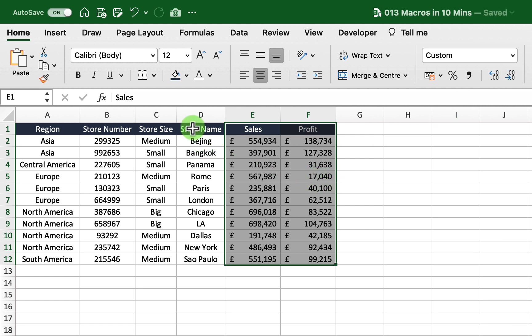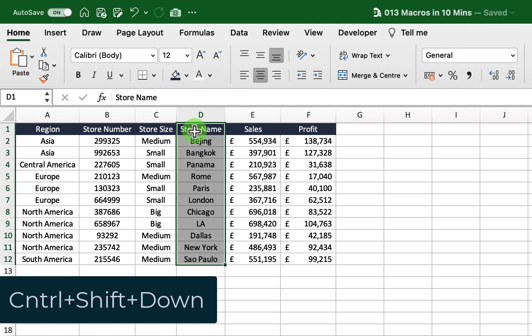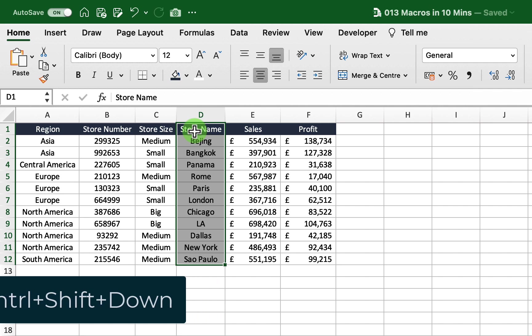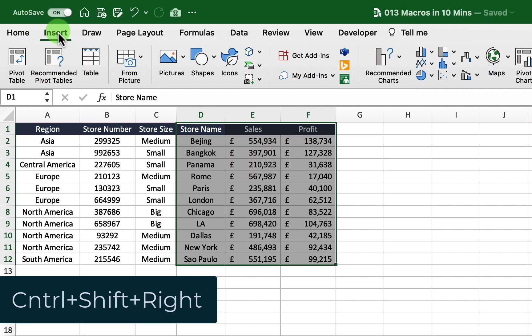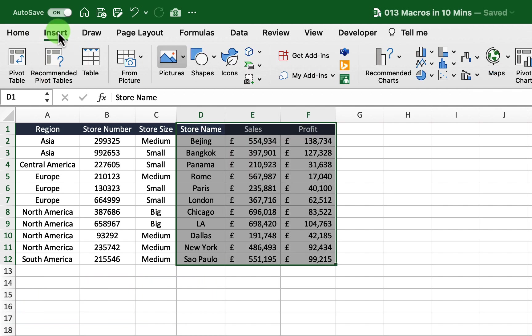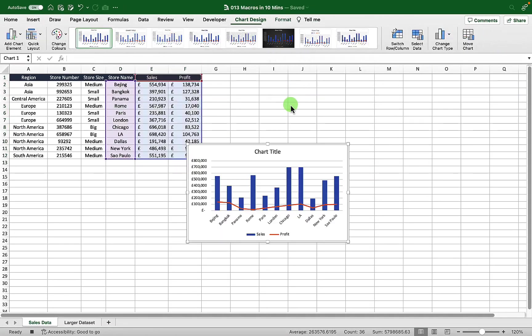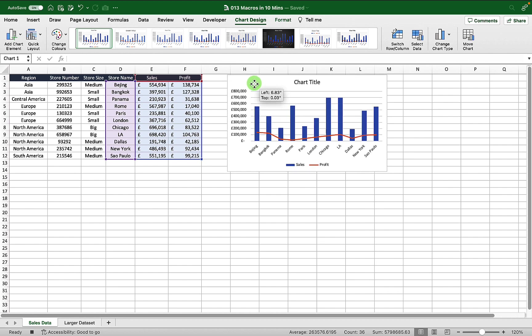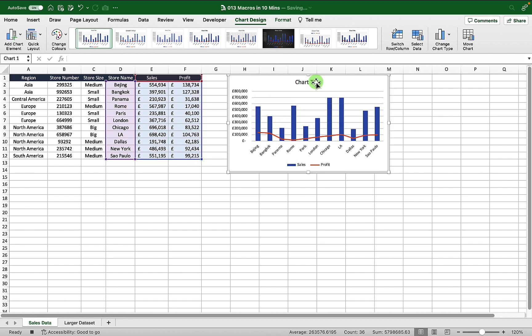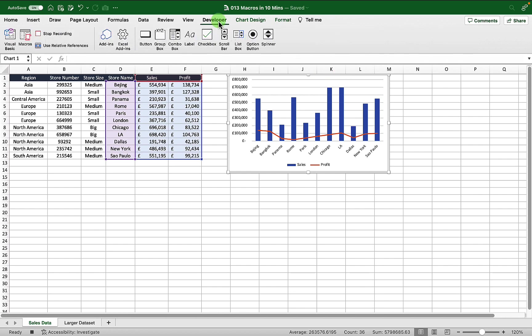Finally I'm going to select my store name which is D1 and then Ctrl+Shift+Down and Ctrl+Shift+Right. I'm then going to insert a combination graph by going to Insert and then combo graph and select that. I'm going to move that up a little bit and just take out my chart title. Once we've done that we can go back to our developer tab and then just hit stop recording.